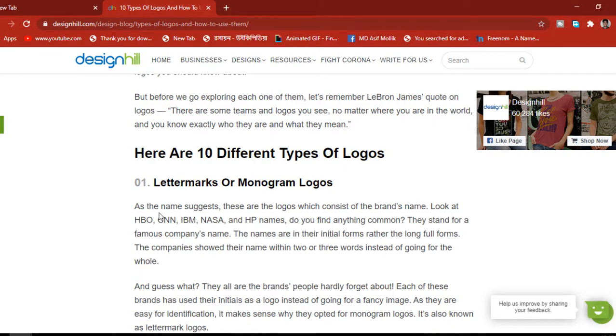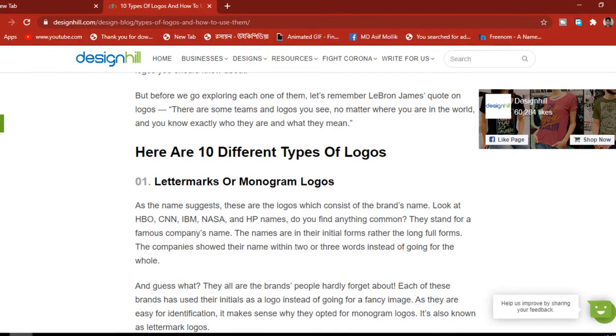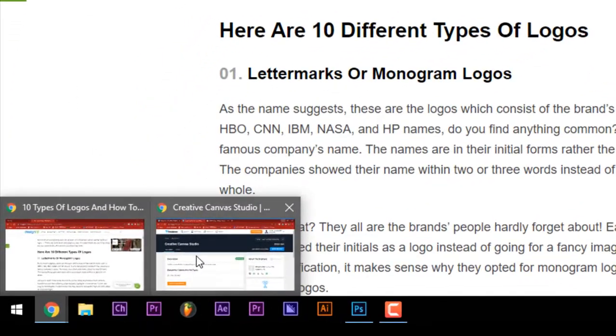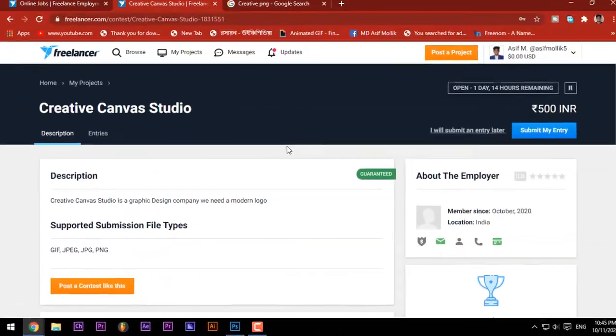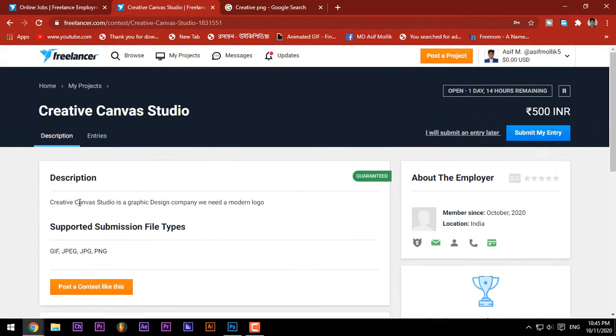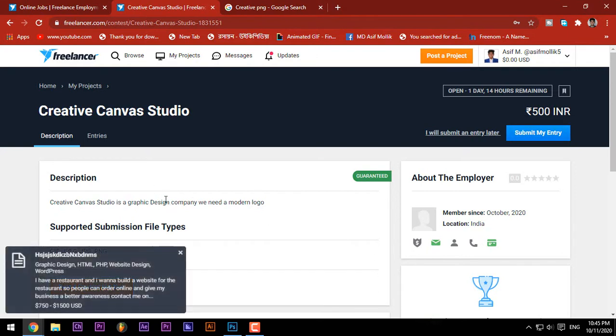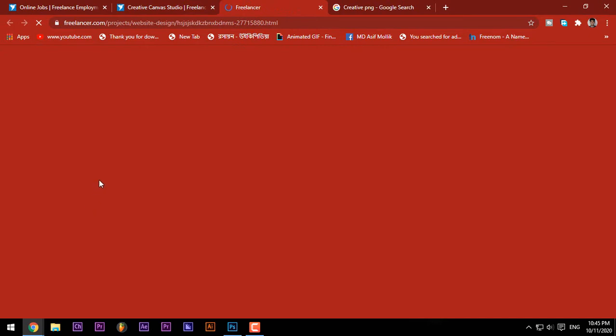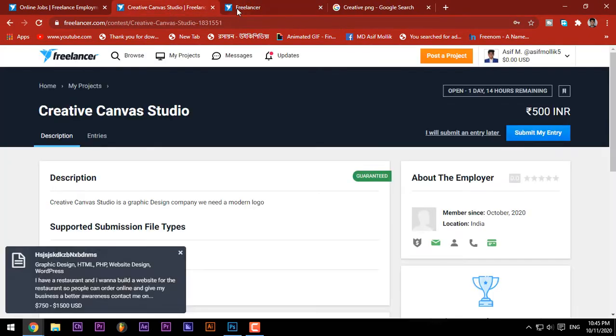First of all, this is a freelancing client. Creative Canvas Studio is a graphic design company. We need a modern logo. This is Creative Canvas Studio, a graphic design company, and this is a modern logo.